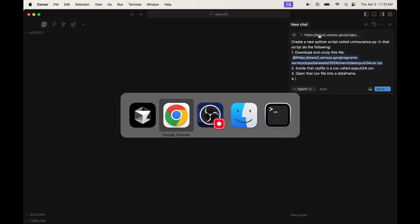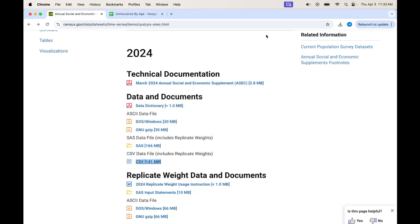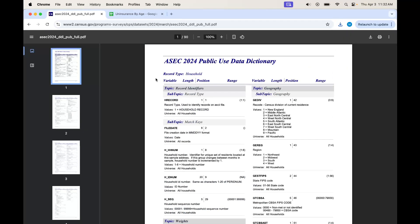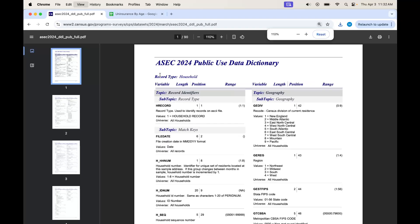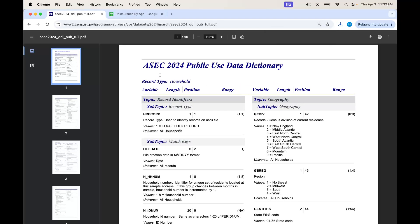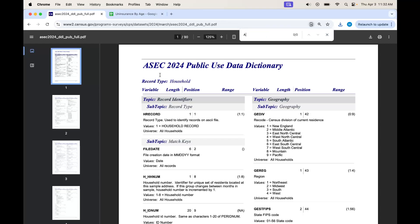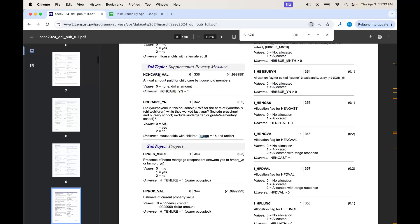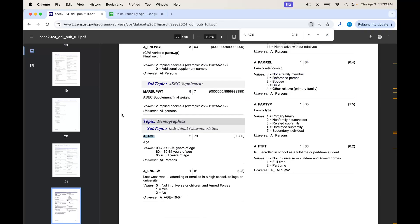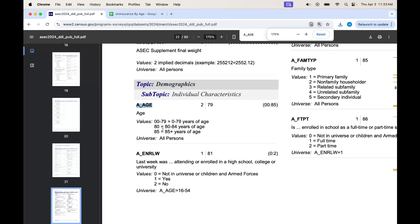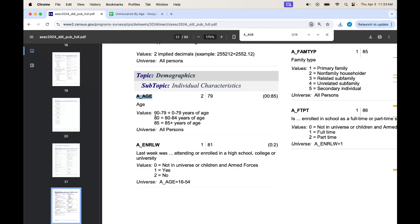Now, what do we want it to do? We want it to go through each age and see what percentage of people at that age group is uninsured. For starters, let's clean some stuff up. Here's the age variable. For ages 0 through 79, you just get the age itself.